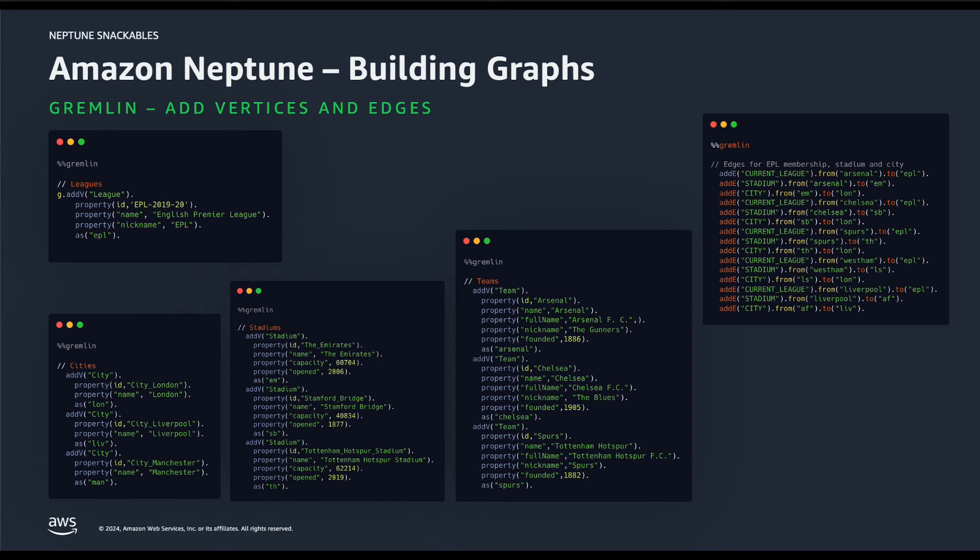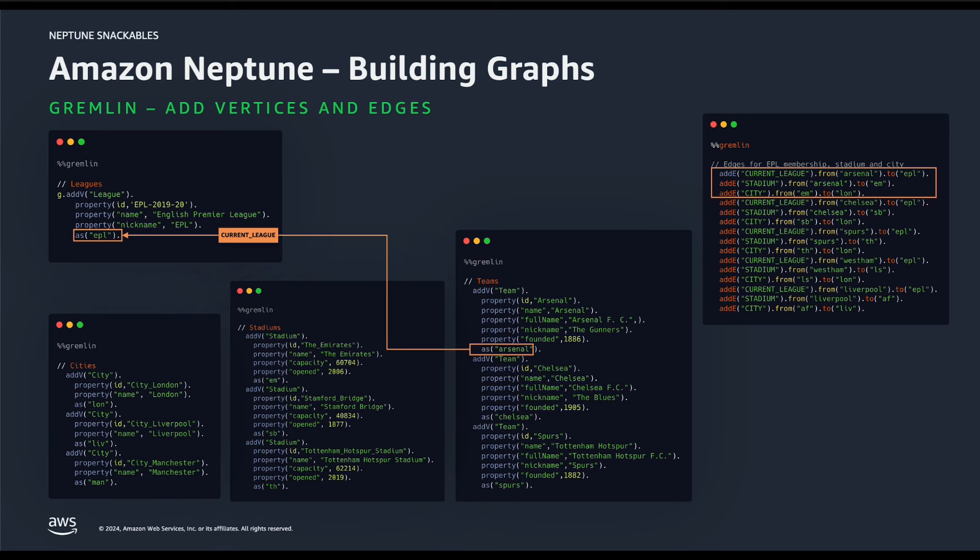Let's start by evaluating three lines from their edge definitions. The first one says we are going to create a relationship. We will label it as current league. It'll start from the arsenal node and the destination node is EPL. Just like that we will add another relationship. We will label it as stadium starting from arsenal to Emirates. Let's take one last example that's adding another edge labeled as city from Emirates to London.